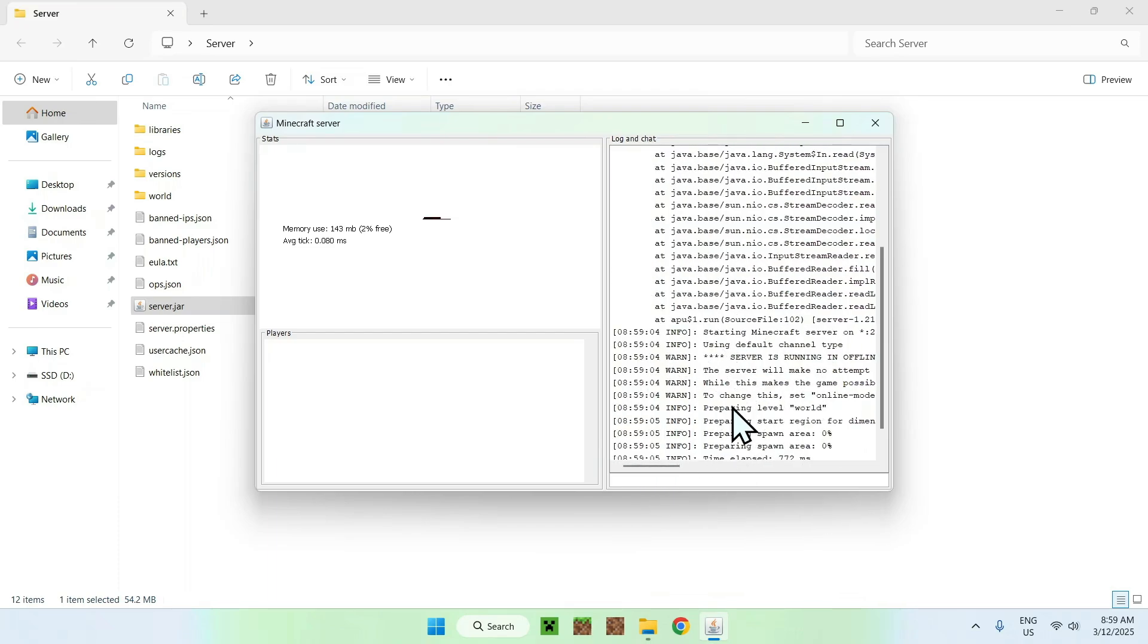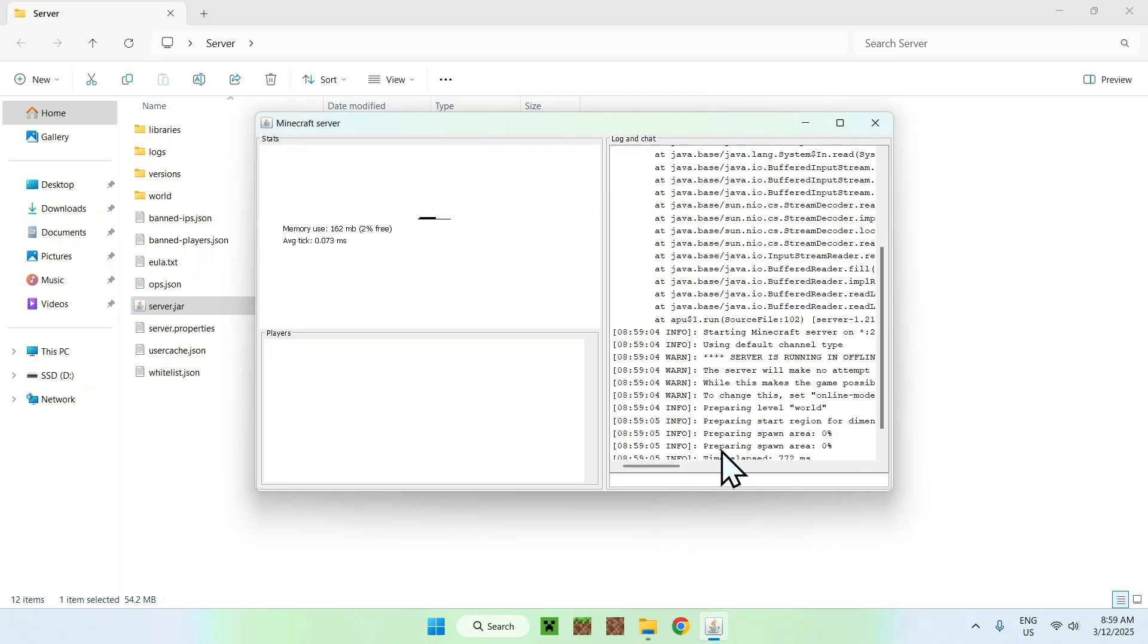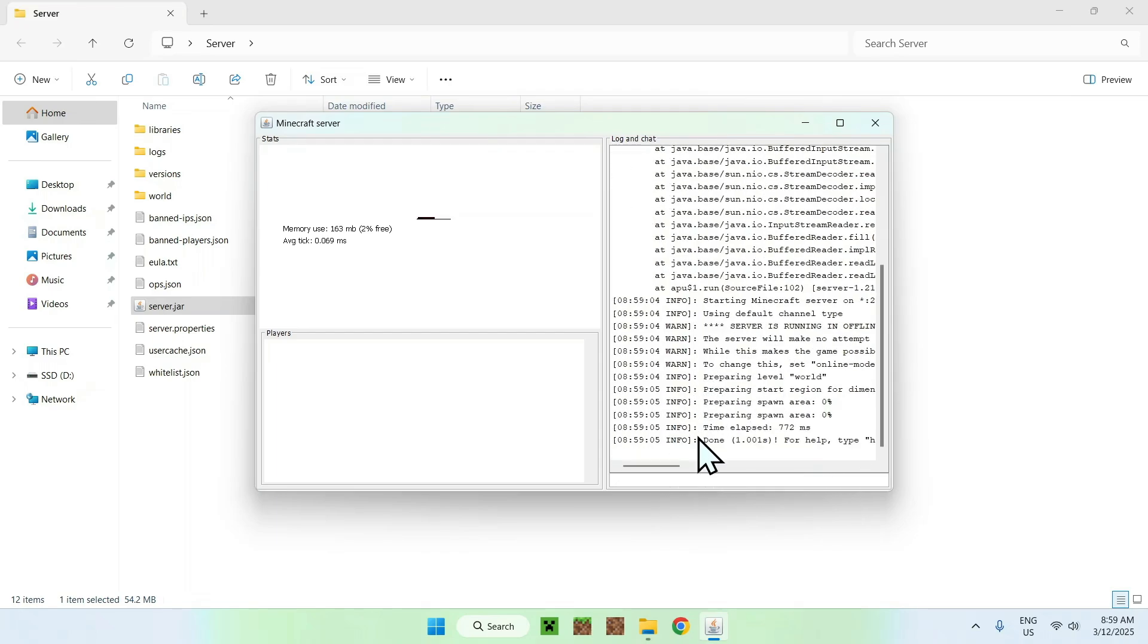So yeah, that is how you let people with cracked accounts join your Minecraft Java server. This works on every single server platform. You just have a bit more settings on some of them, but it's the exact same idea.